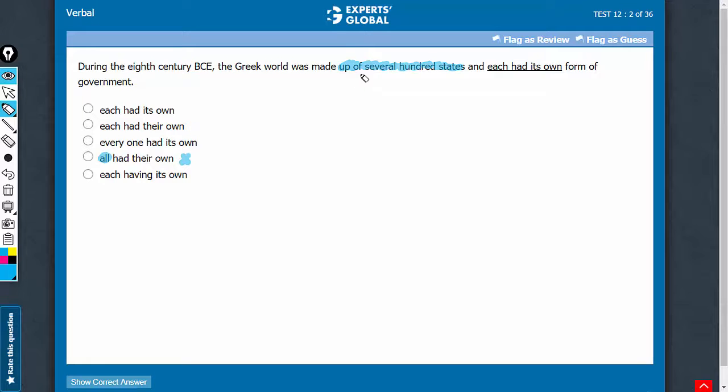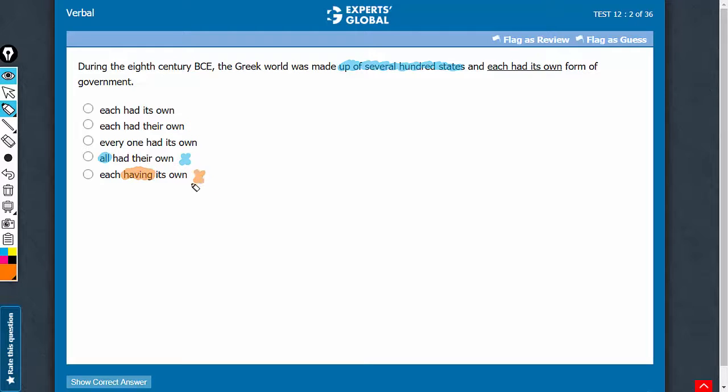The sentence is in past tense and therefore the usage of present participle here is incorrect. So choice E can be eliminated.